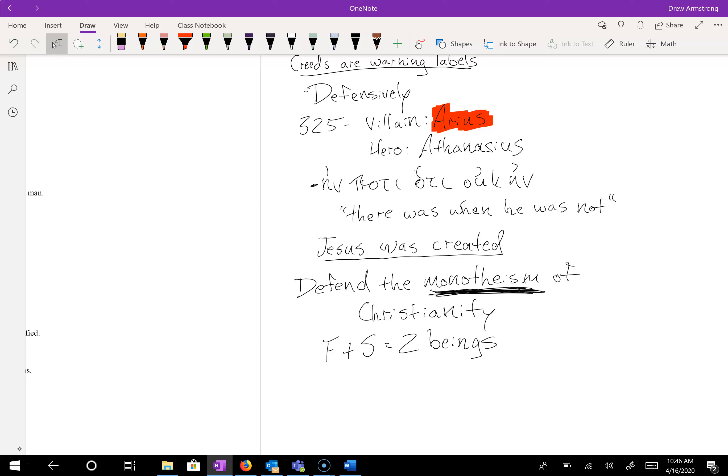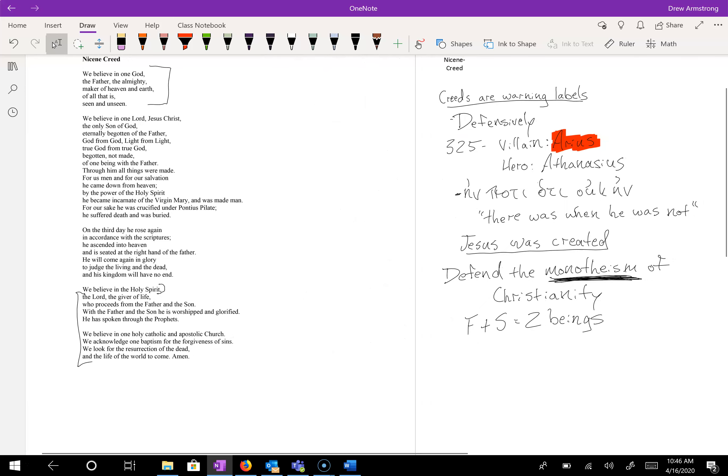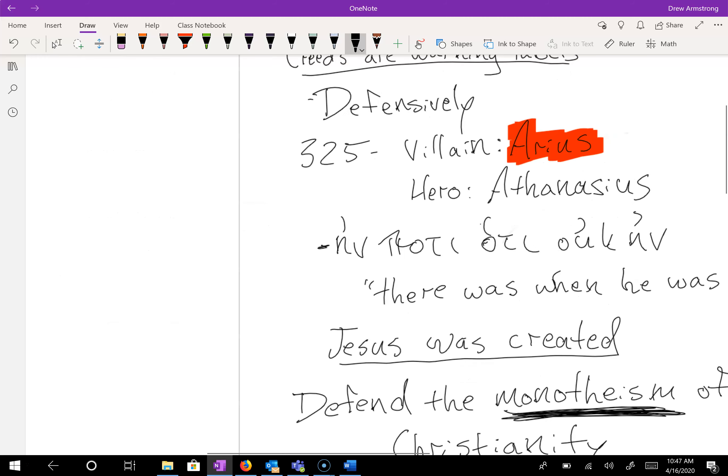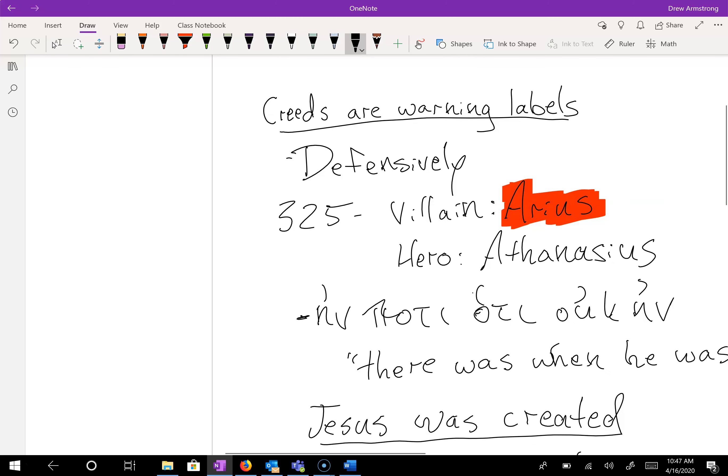Now, what does all this have to do with warning labels? What does all this have to do with the Nicene Creed? Well, the response in 325 and again in 381 is to tell Arius, yes, we recognize that it is difficult to wrestle with the fact that God the Father is God and God the Son is God. We have never believed, taught or confessed that Jesus Christ is anything less than fully God.